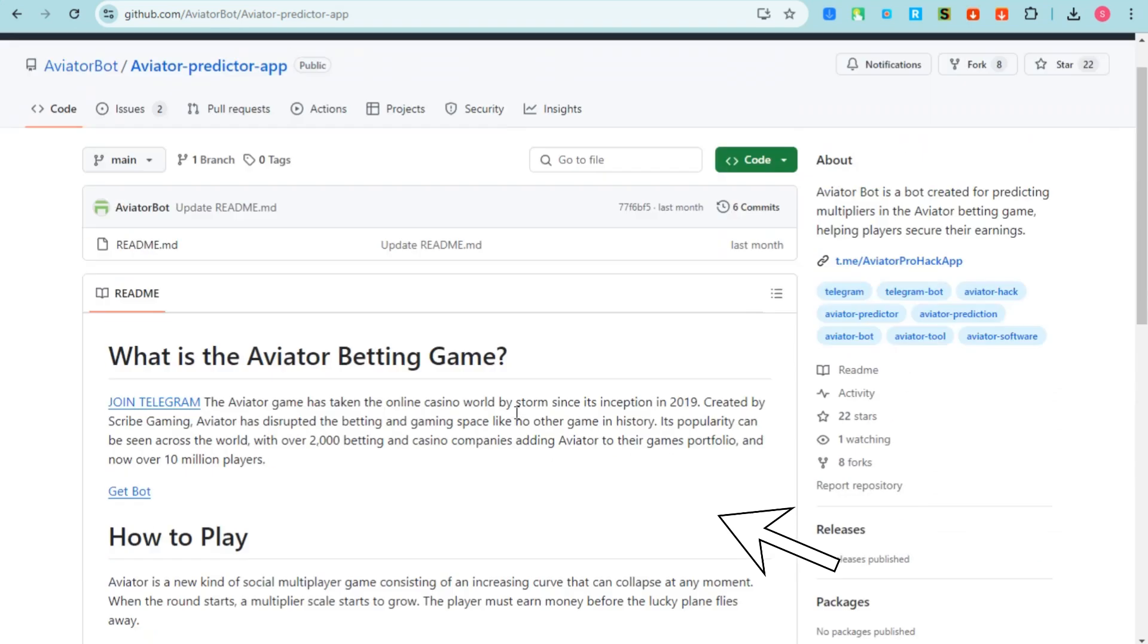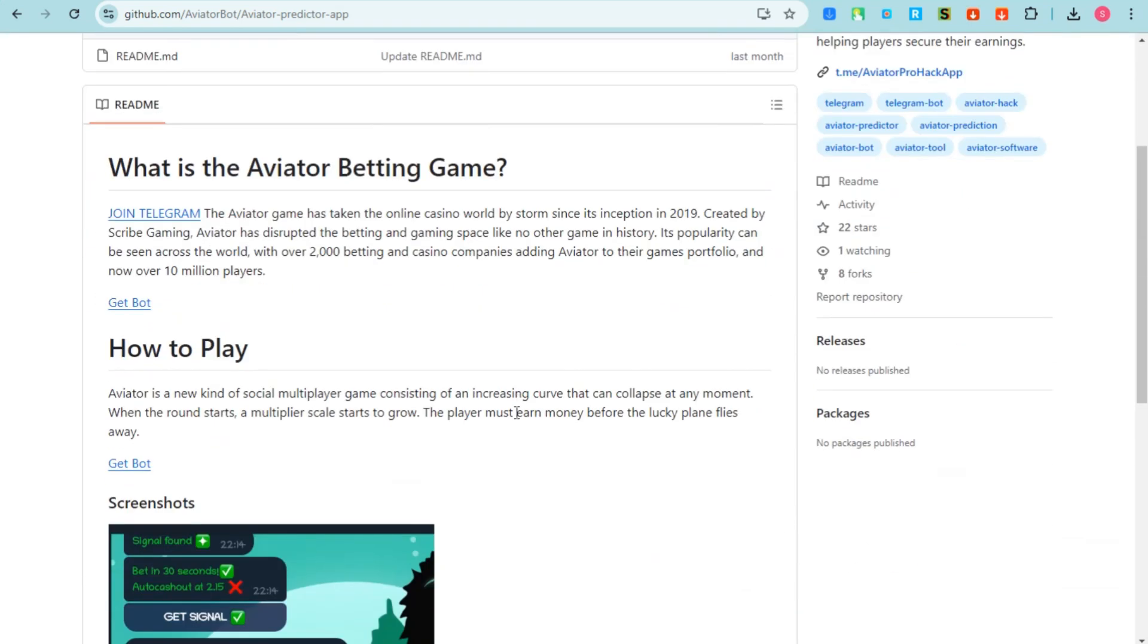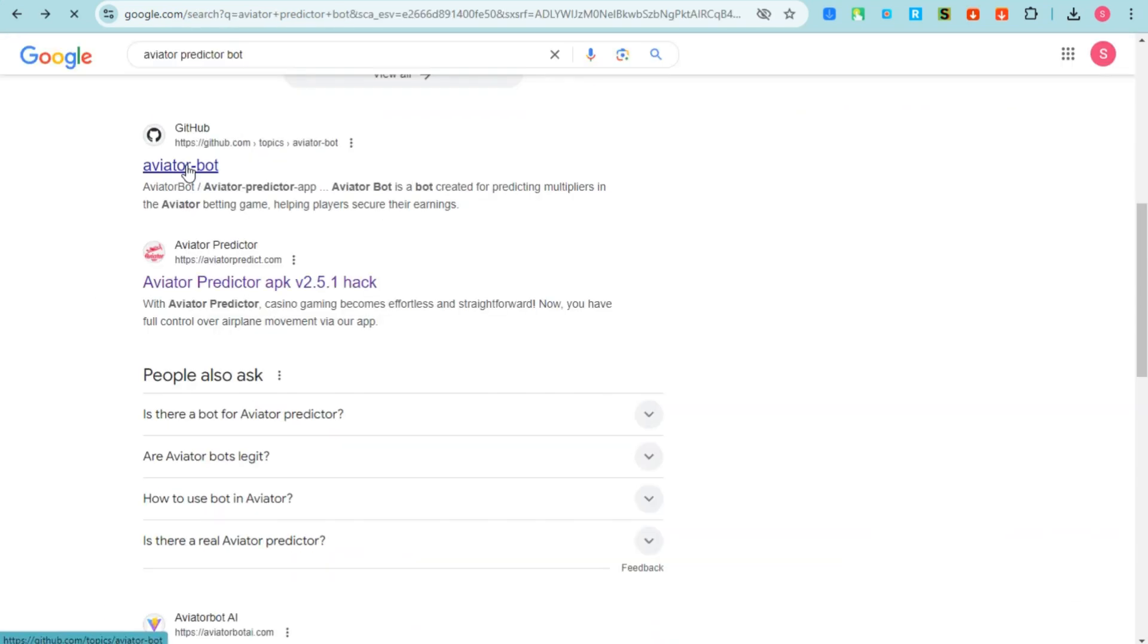You can go back and then scroll down and tap this website that I'm going to show you right now. GitHub aviator bot, tap this one.